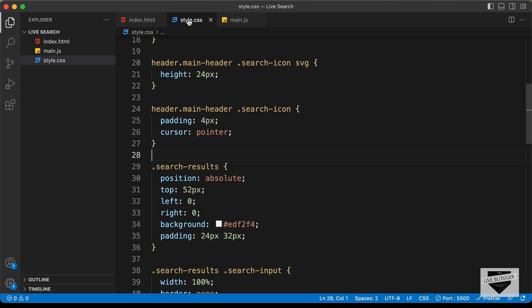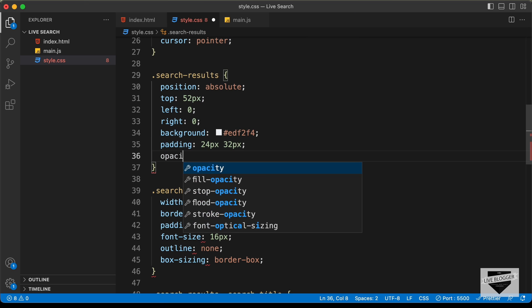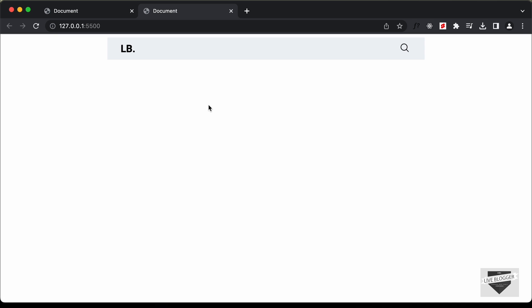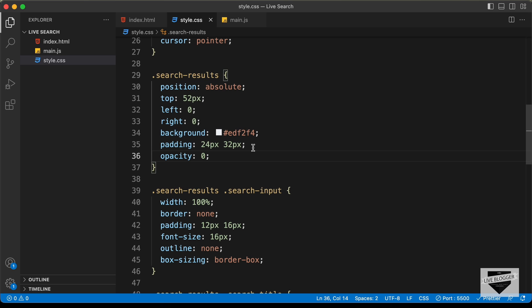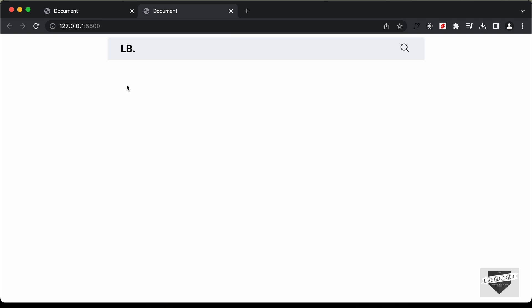Let's go to the style.css file and scroll down to the search results division. Here I'll type opacity and set it to zero. Now the division is not displayed, but if you hover over those areas you can still click the links. So let's also set pointer-events to none, so now hovering over that area we are not able to click on the elements.